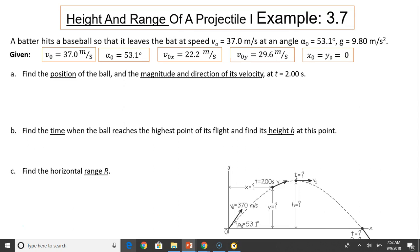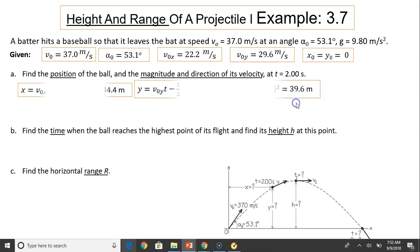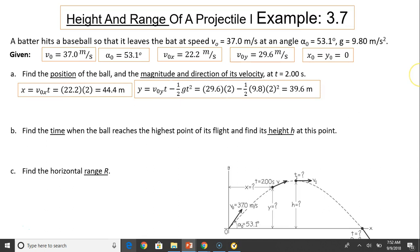Find the position of the ball. x equals v-naught-x times t; substituting t equals 2 seconds, you have 44.4 meters. y equals v-naught-y times t minus one-half g t-squared, because a-y equals negative g. Substituting t equals 2, you get 39.6 meters.